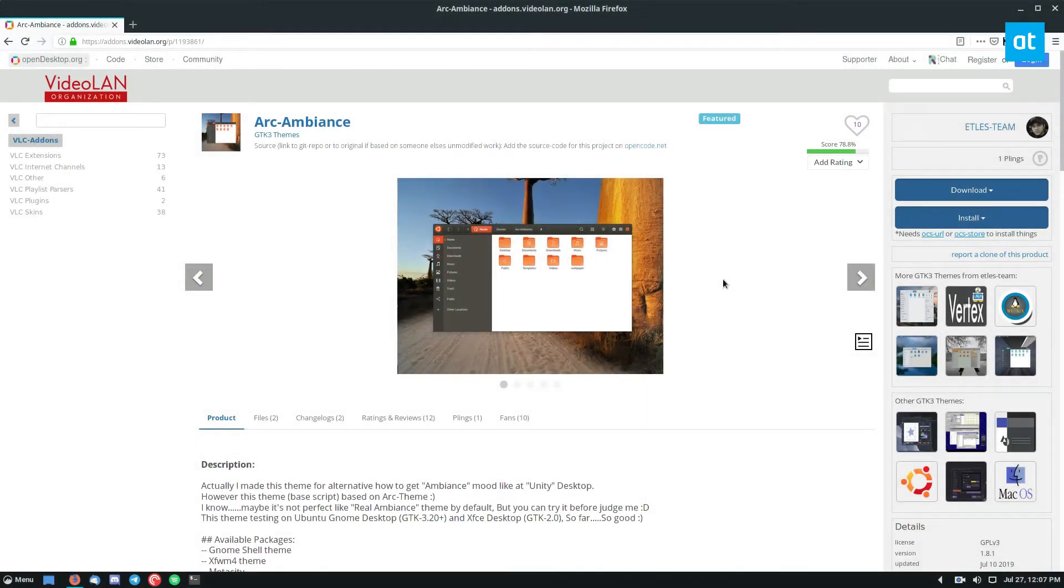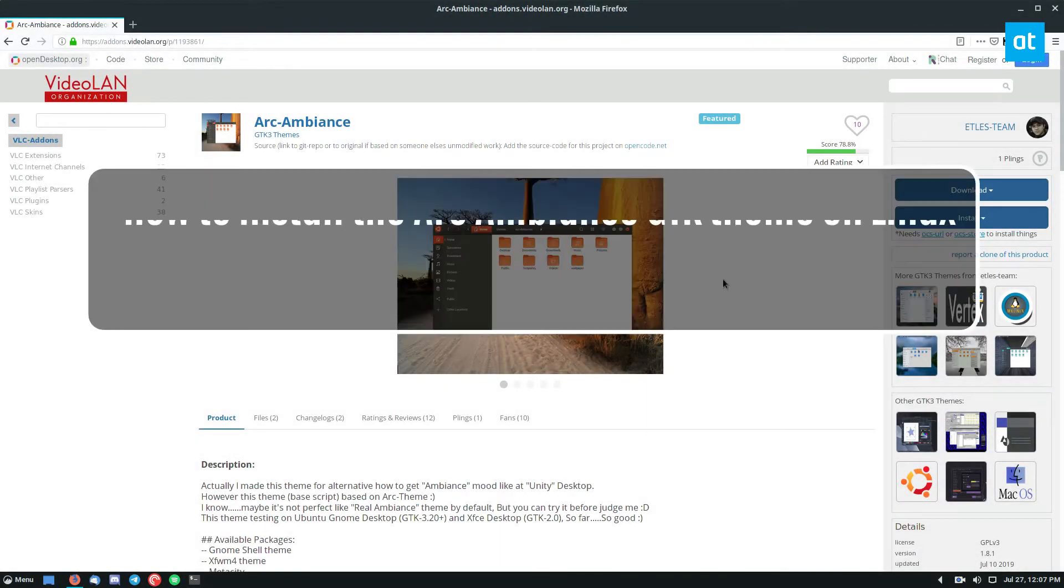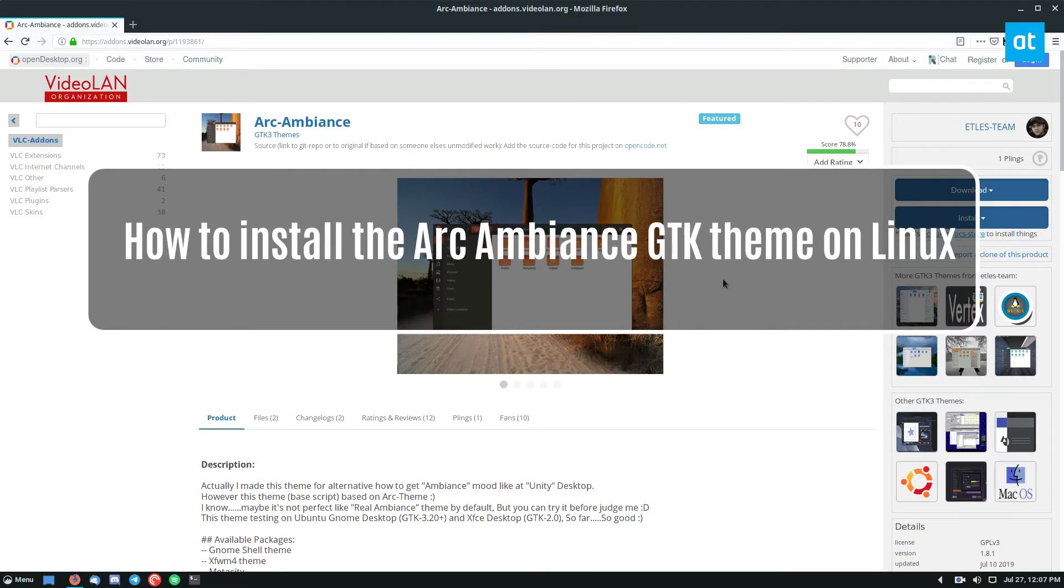Hey everybody, Derek here. In this video I'm going to show you how to install the Arc Ambience GTK theme.